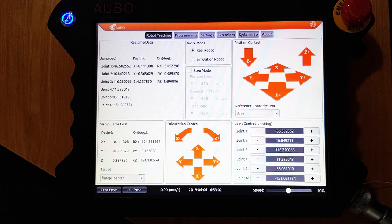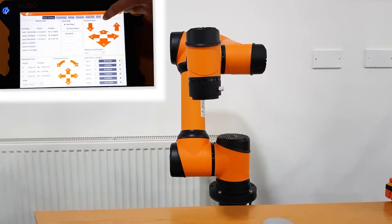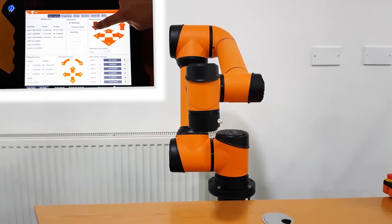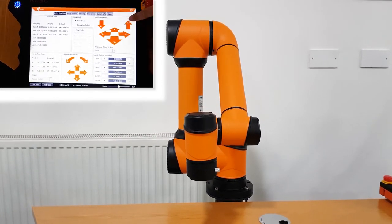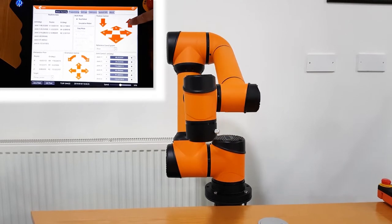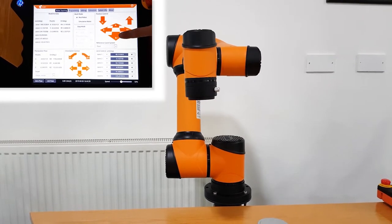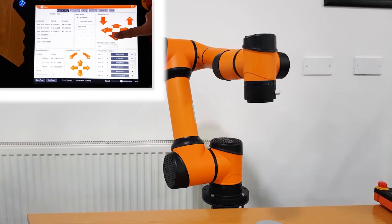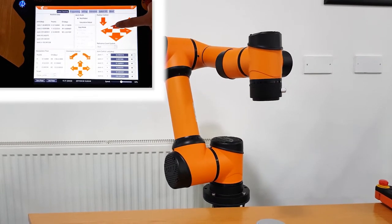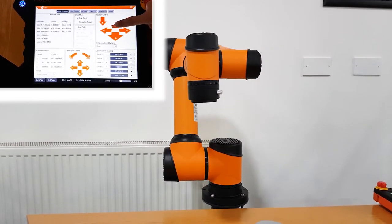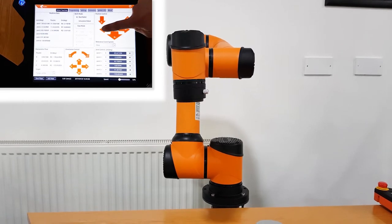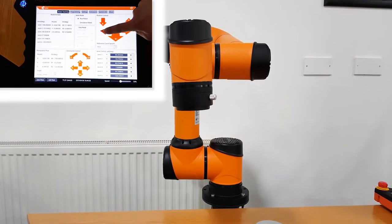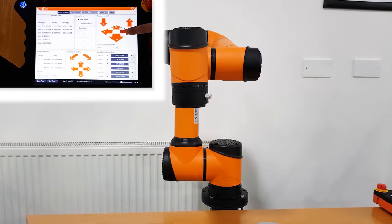On the pendant we have position control. We can move down in the z-axis, up in the z-axis, positively in the x-axis, negatively in the x-axis, negatively in the y-axis, and then positively in the y-axis.